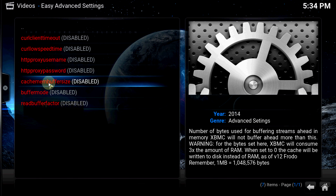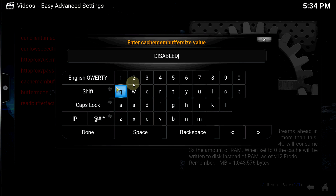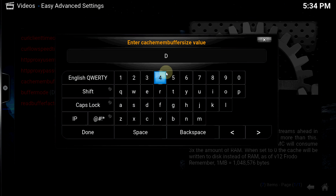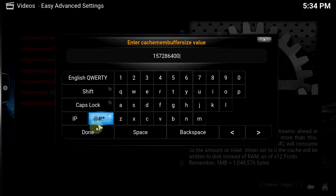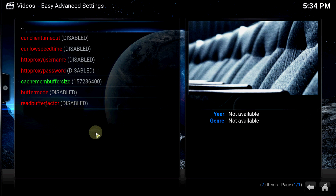The last three settings at the bottom are the ones we're going to deal with. For this first one, you need to change the setting — type in the number 72,864,000. What that does is increase the amount of the cache for you.